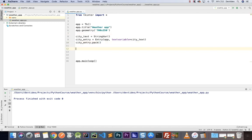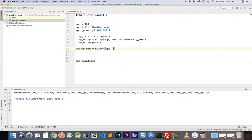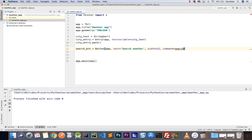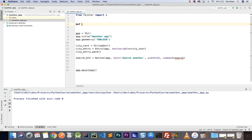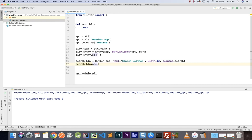Now that we have that, let's create a button. I'm going to have search_btn equals Button, taking the app, with text 'Search Weather', a width of 12, and a command equal to search. Let's create the function search that we're going to need — I'll define it up above and just pass for now. Then search_button.pack() to place it on the screen.